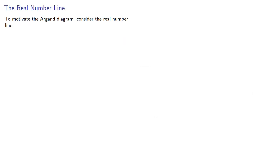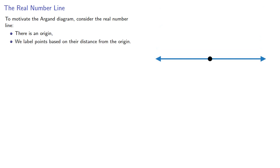To motivate the Argand diagram, consider the real number line. There's an origin, and we label points based on their distance from the origin. Since distance is a real number, the labels are also real numbers.